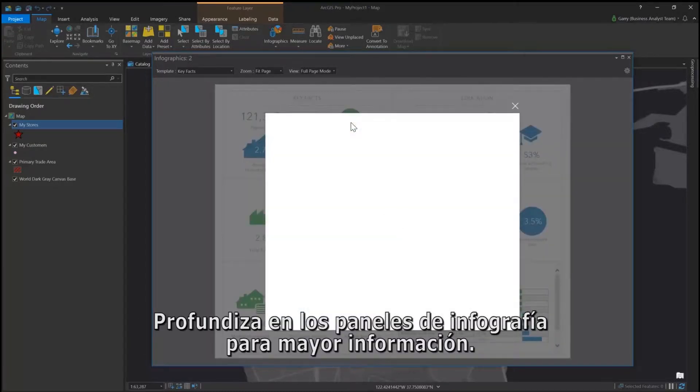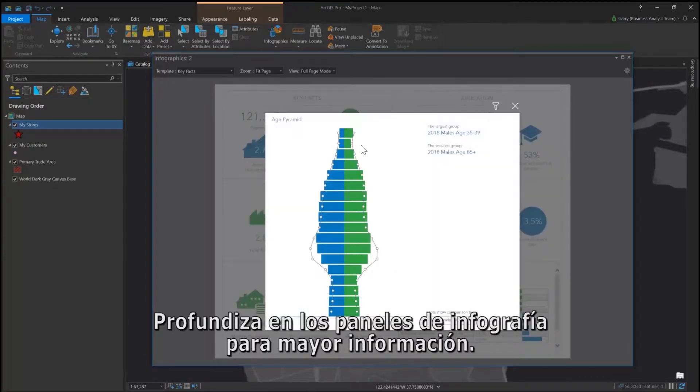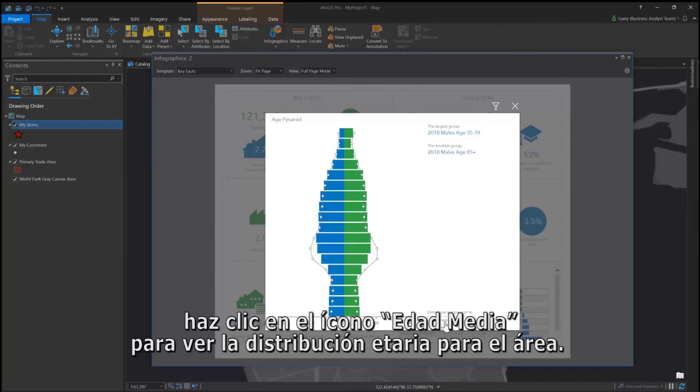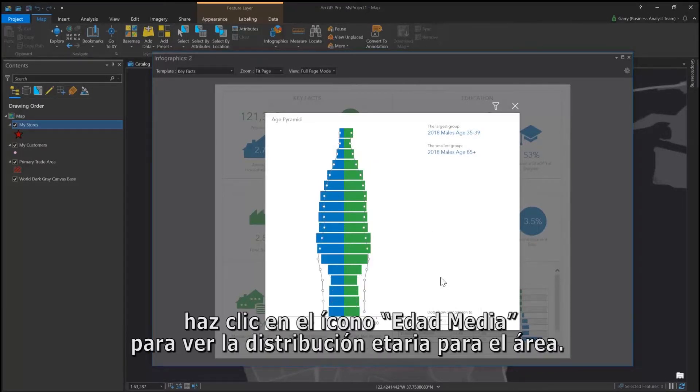Drill down on infographic panels for more information. For example, click the median age icon to see the age distribution for the area.